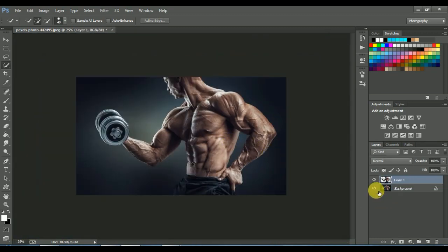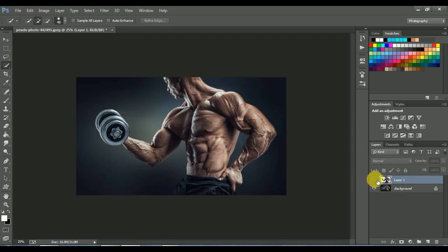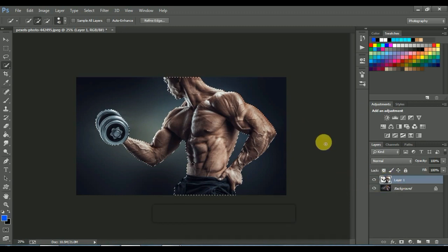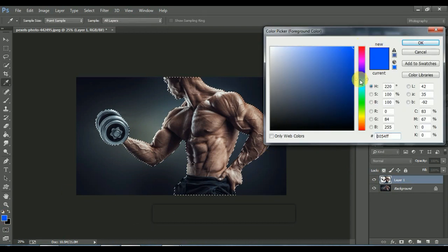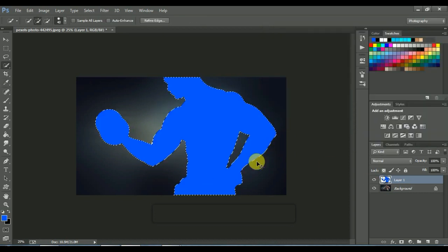Press CTRL plus J to copy your object into a new layer. Press CTRL plus select layer 1. Select your foreground color — you can choose any color. And press ALT plus backspace. Press CTRL plus D to deselect.